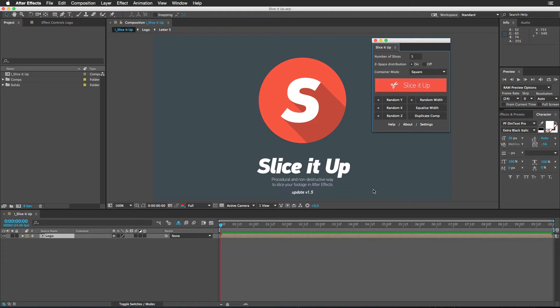Hey, what's up everybody? Render Tom here with some cool new features for Adobe After Effects script Slice It Up.